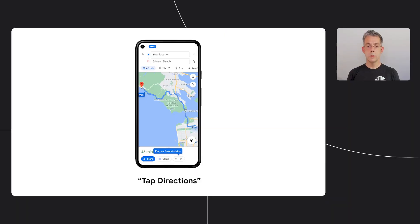We launched a big redesign of Voice Access last year with a huge set of improvements. We rethought the user interface and added some new capabilities. But today I'd like to talk about how we use machine learning to make Voice Access easier and faster.